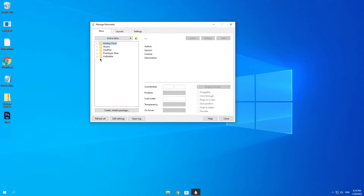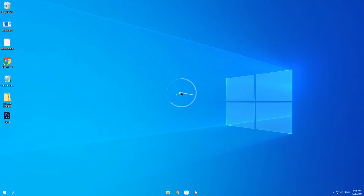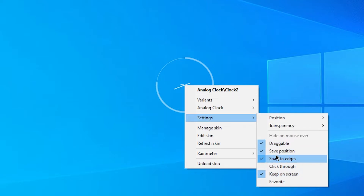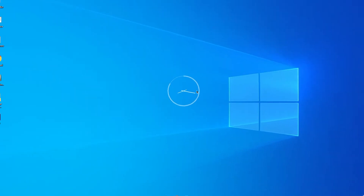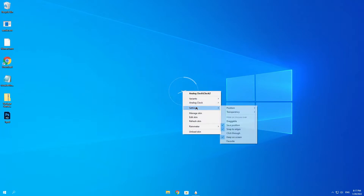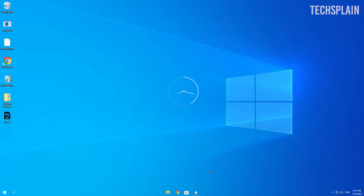The best widget in my opinion is this analog clock. Once I load it, I have the clock in the middle of my screen. I can hold the left mouse button to move it wherever I want. Right click it, go to settings, and make sure to check save position and uncheck draggable once you've placed it correctly. Then right click again, go to settings, then position, and set it to on desktop — otherwise it will display over other applications, and we only want it on the desktop.